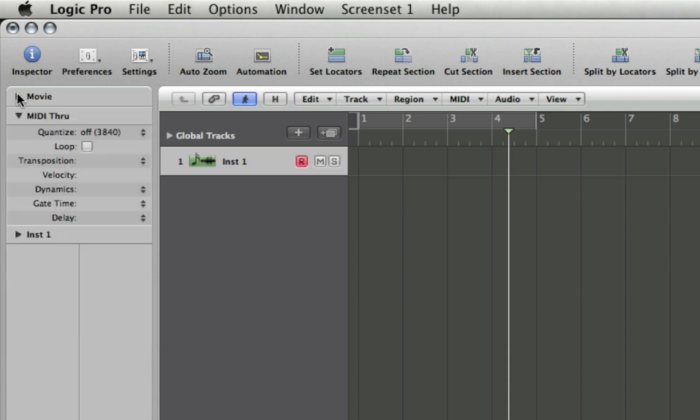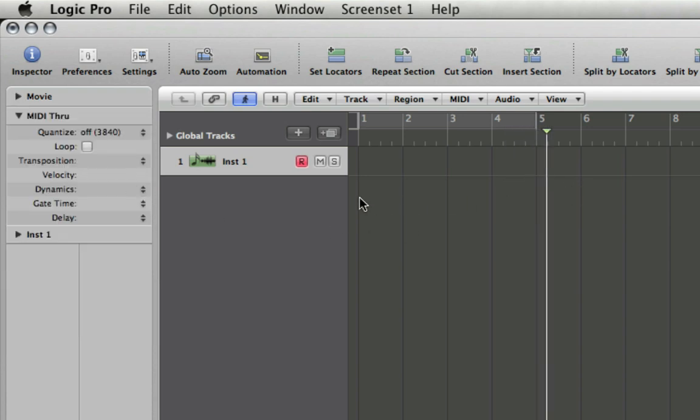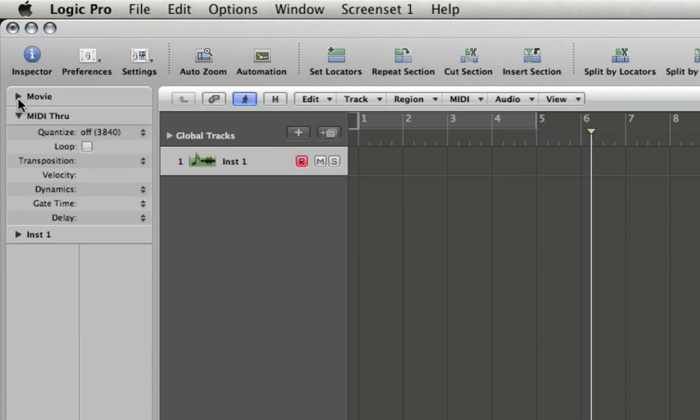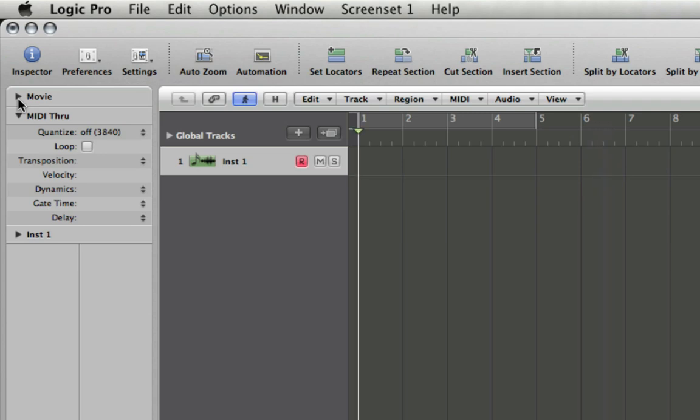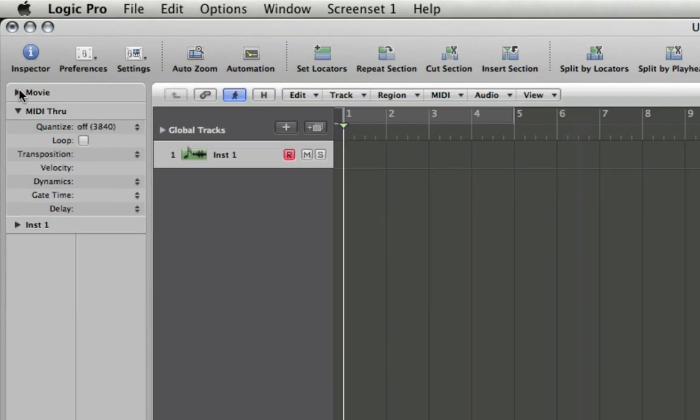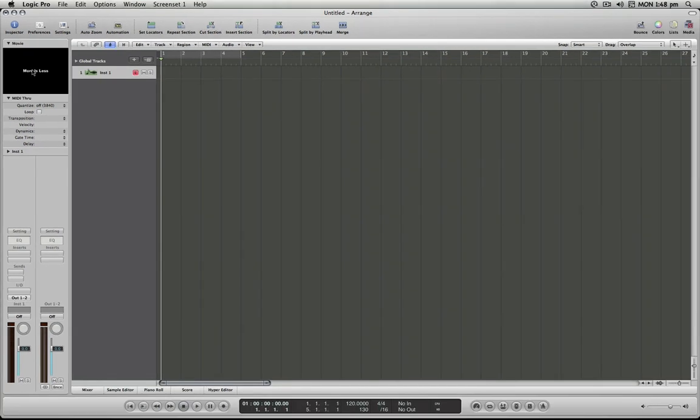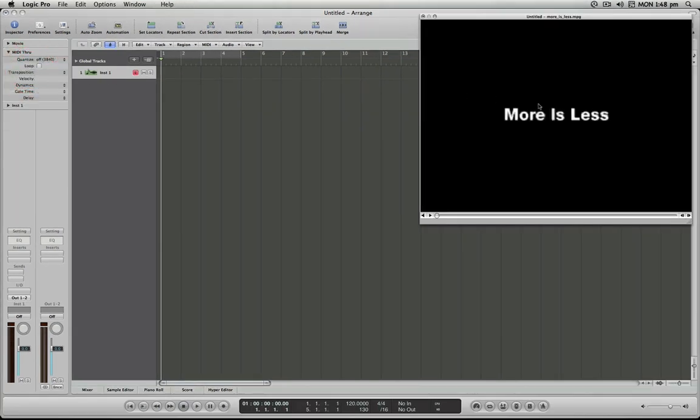Now if I close this, the movie will actually go offline. So if you do need to do some work without the movie playing, if it's causing glitches or something, you can turn it off that way. I can open it up large again by double-clicking on that and it opens up into a separate window.